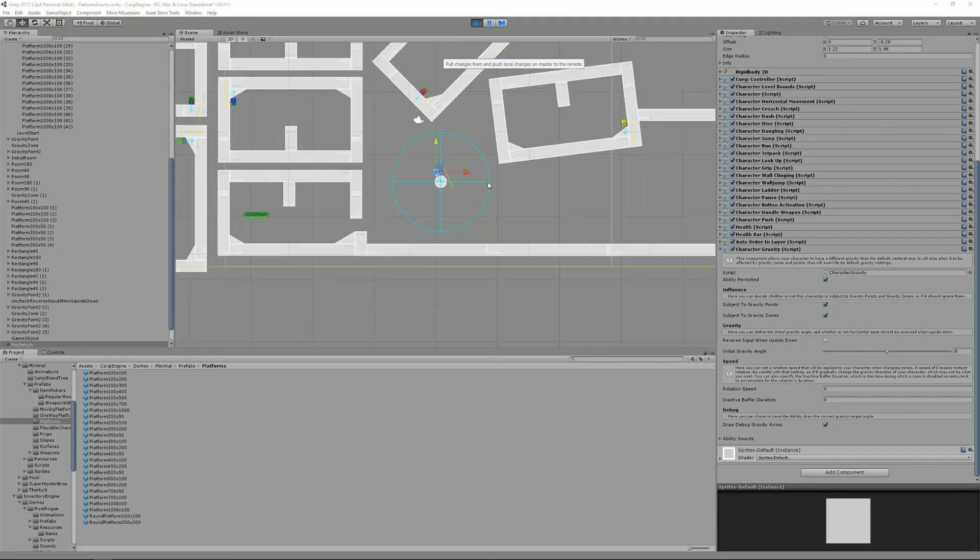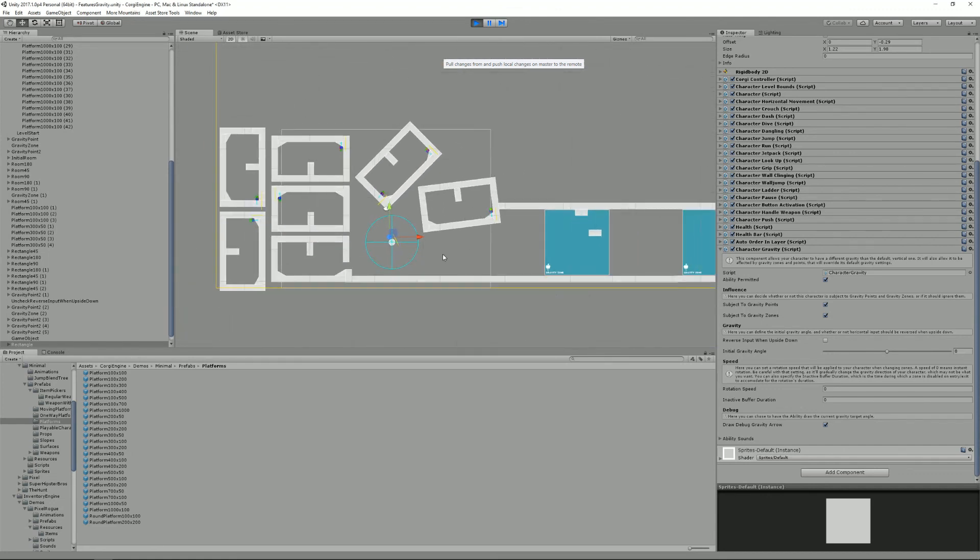Alright, that concludes everything you need to know about gravity in version 4.2 of the Corgi engine. I hope you learned something new today, and I'll see you next time.